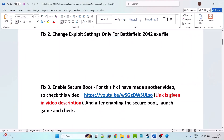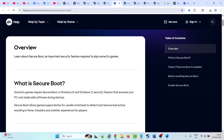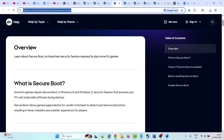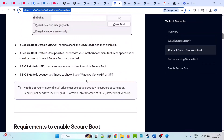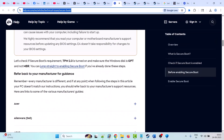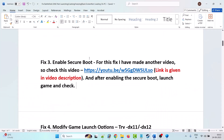The third solution is to enable Secure Boot. I have made another video for this fix — you can check it via the link in the video description. After enabling Secure Boot, you can launch the game and check. For more details about Secure Boot, you can also go to the official EA website; the link is given in the video description.